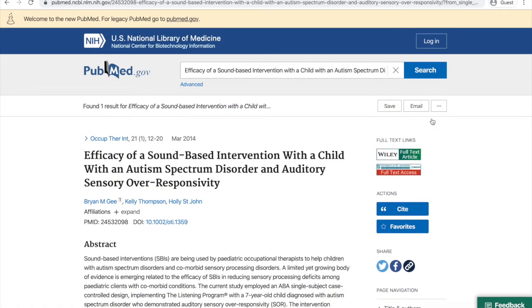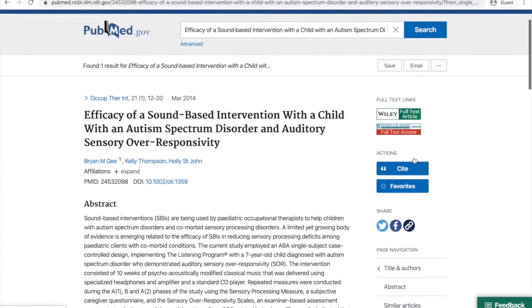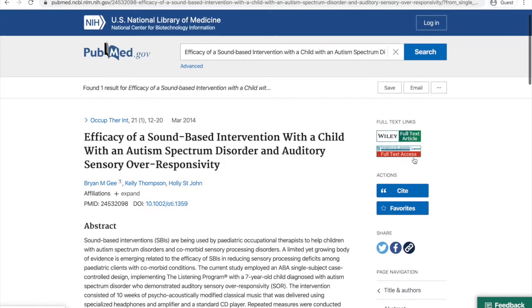This pulls the article up right away in PubMed, and I can go to the top right to view the full text links. First is the link to the publisher's website, which you usually don't want to click because it'll ask you to pay for the article.